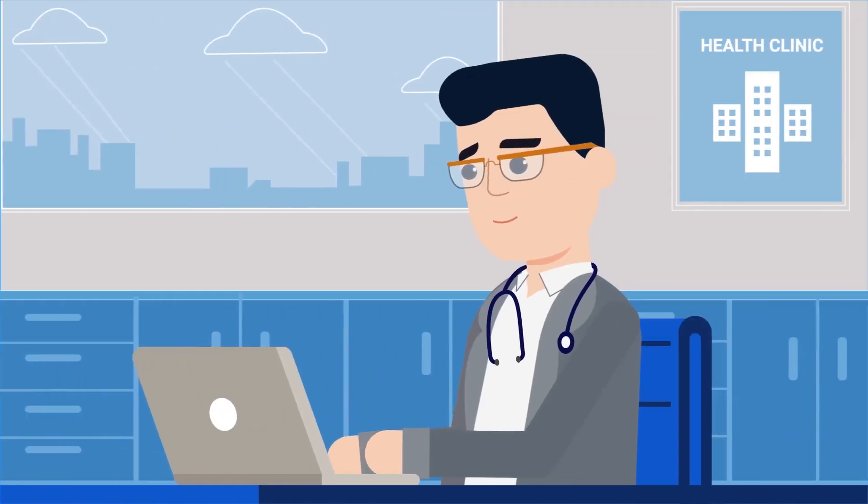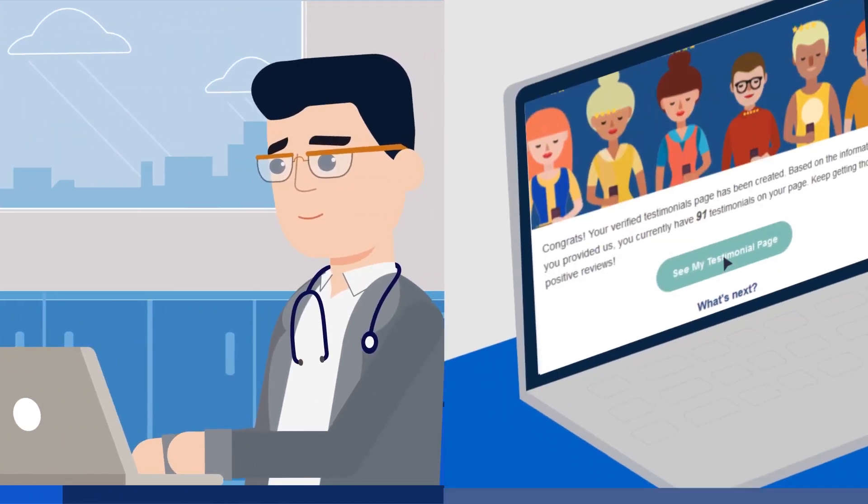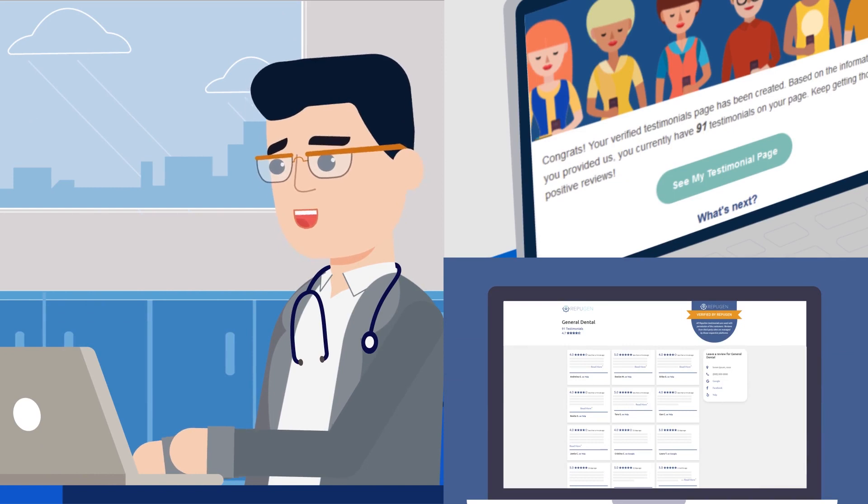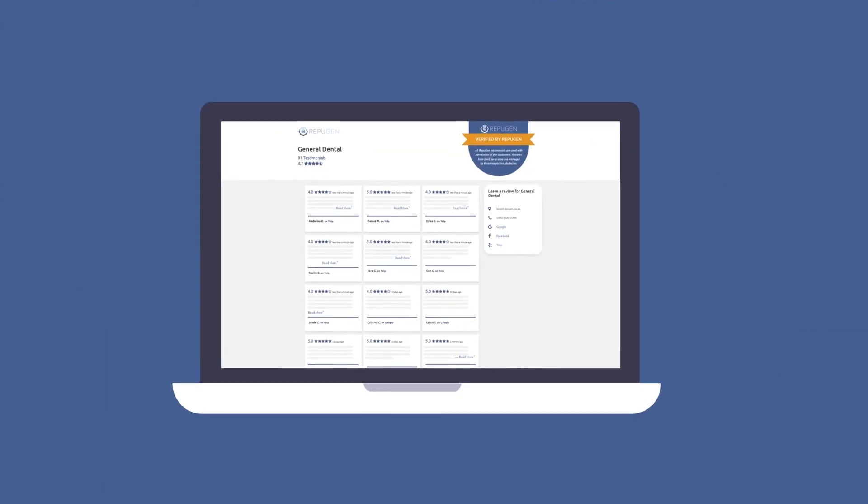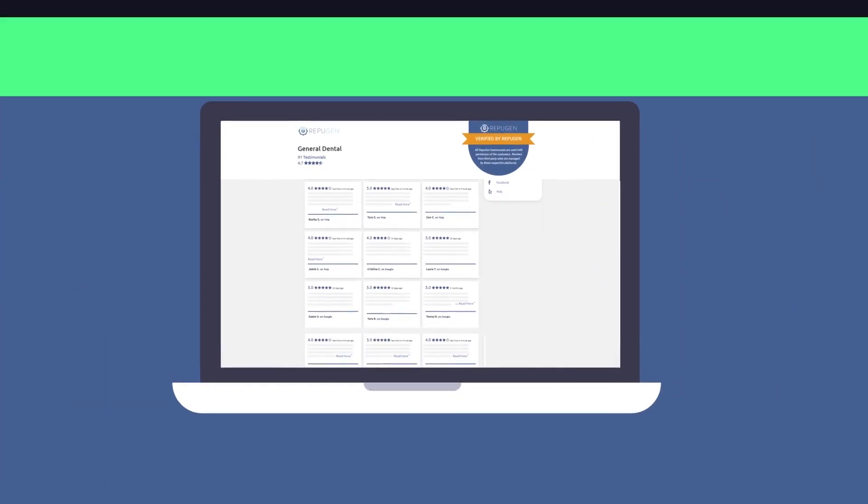See? It's so simple! Just three steps and you're all set to showcase the actual satisfaction level of your medical practice on your website itself.